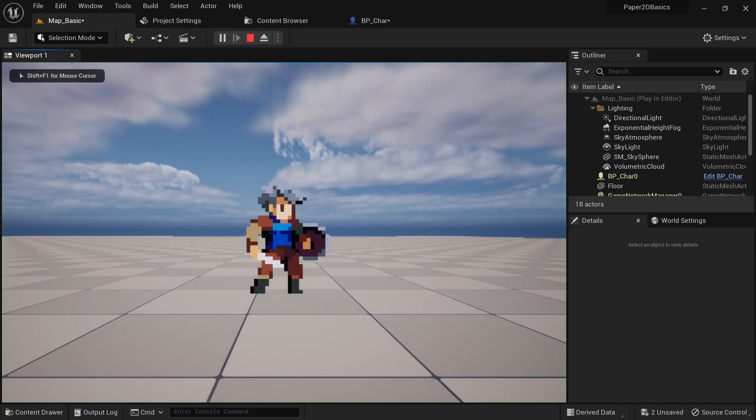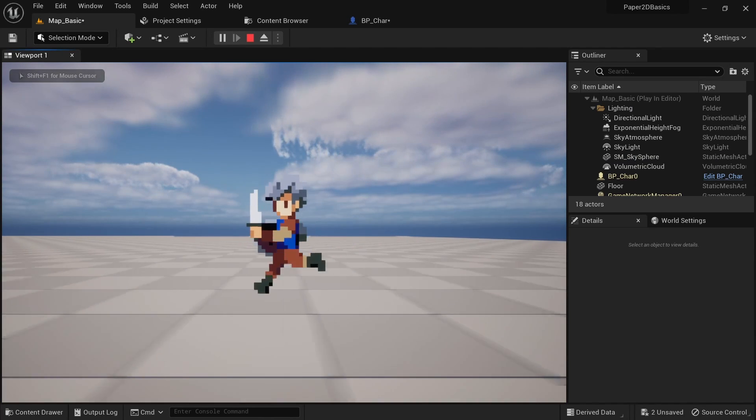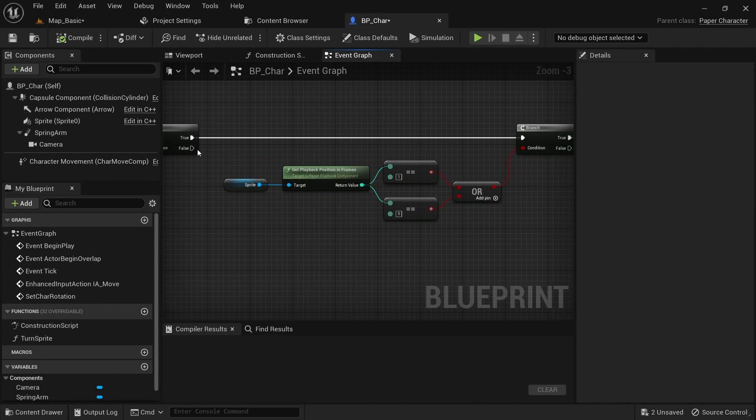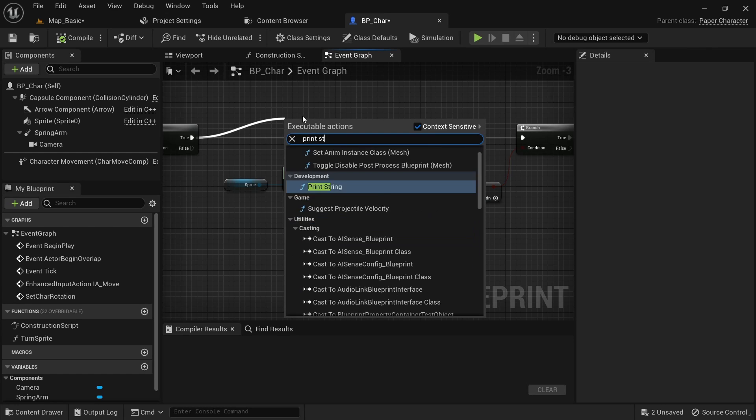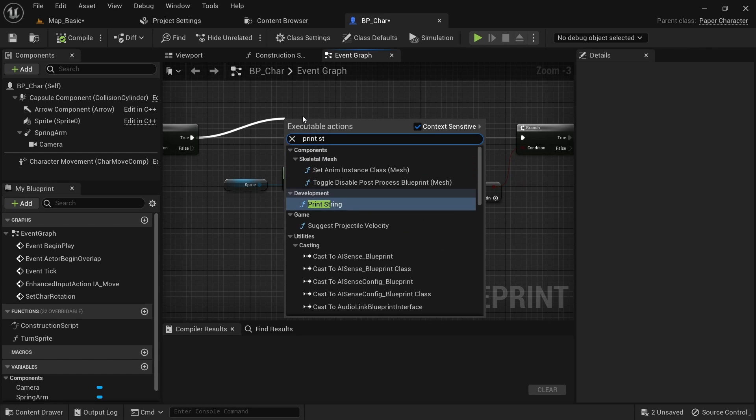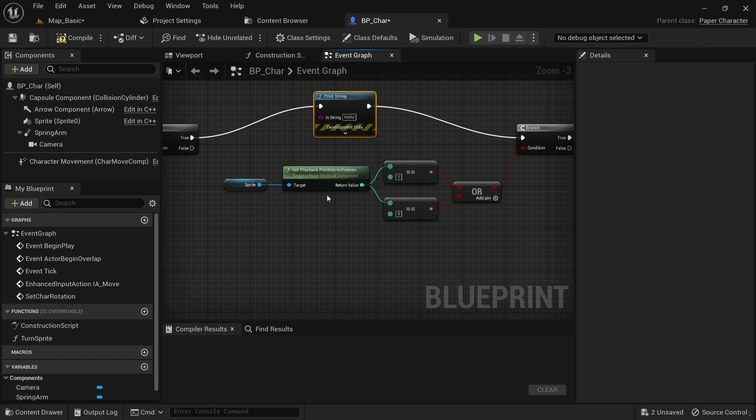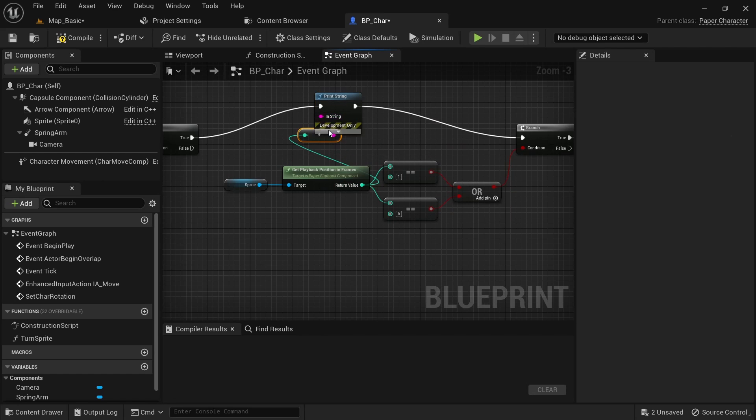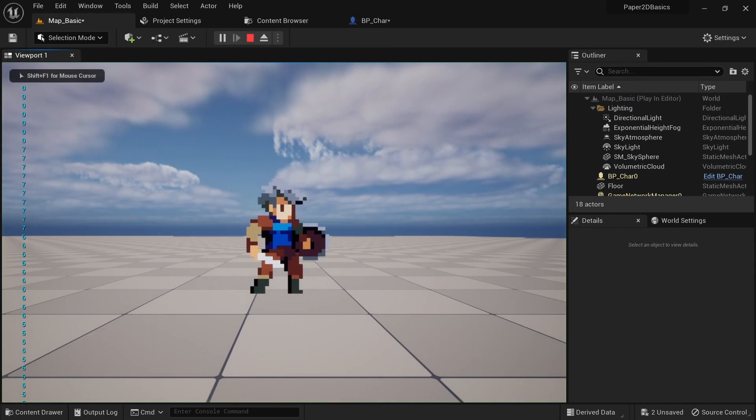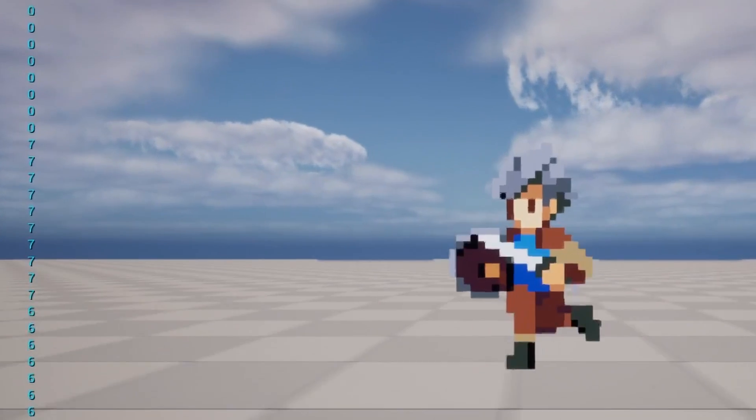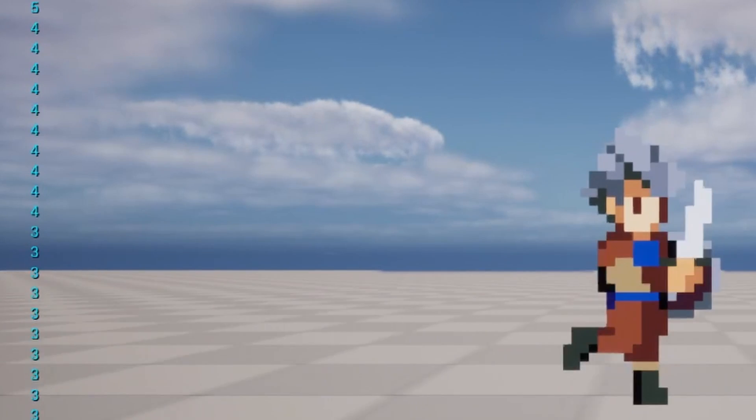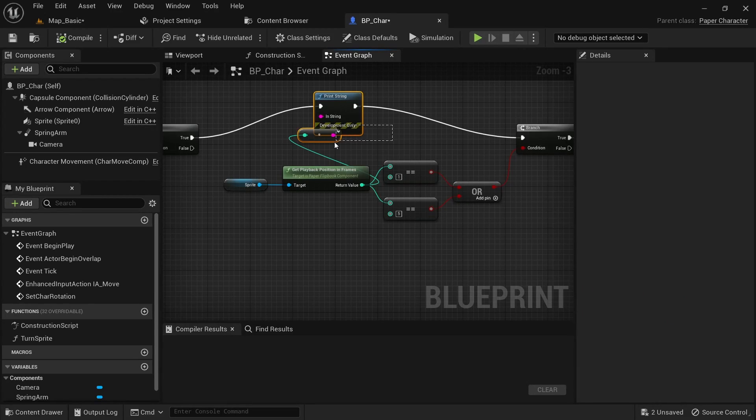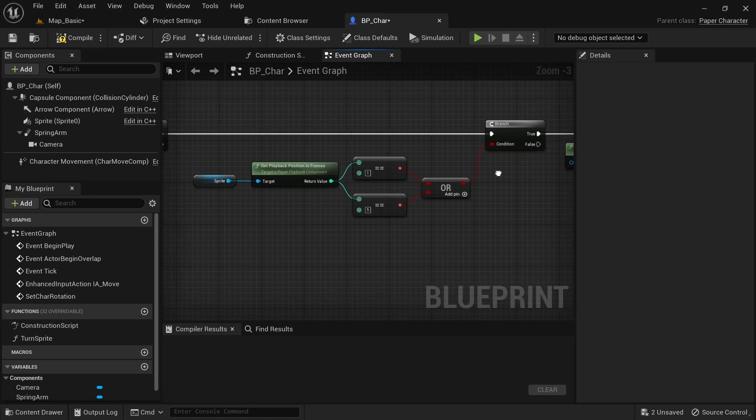You should now hear the sound but it's playing multiple times. If you again use print string on get playback position in frames you'll see why. One frame is actually active multiple times in a row since this is related to the frames per second setting on the flipbook. So we actually only want to play the sound the first time frame 1 or frame 5 are active.